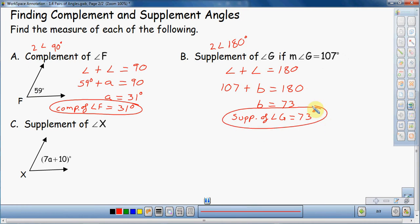Make sure you answer the question. Don't just give your teacher 'B equals 73 degrees,' because there's no B in this problem — that doesn't make any sense. Make sure you actually answer the question.